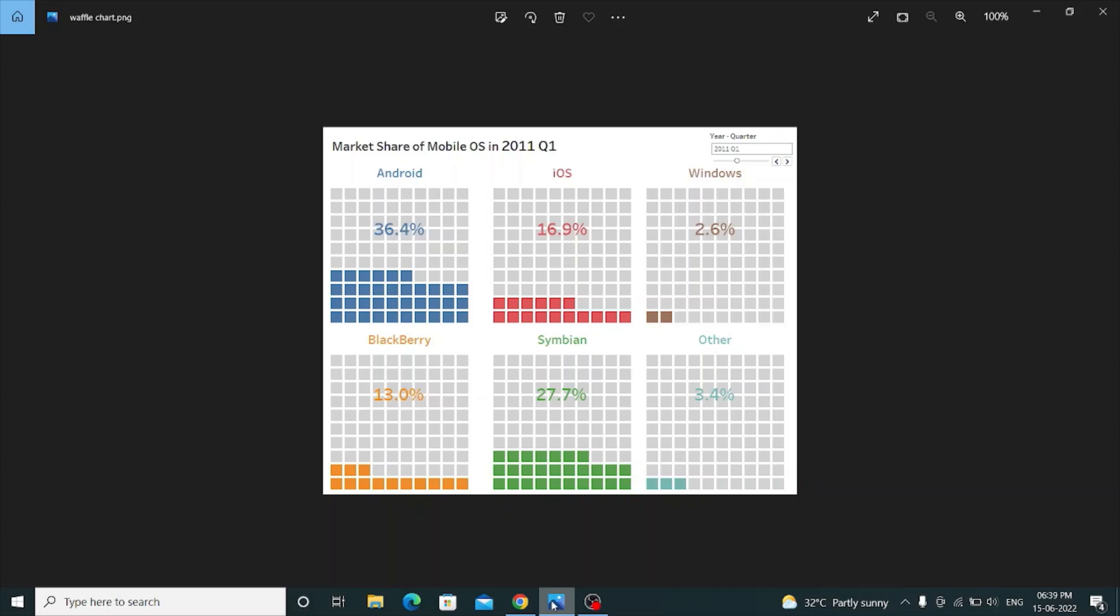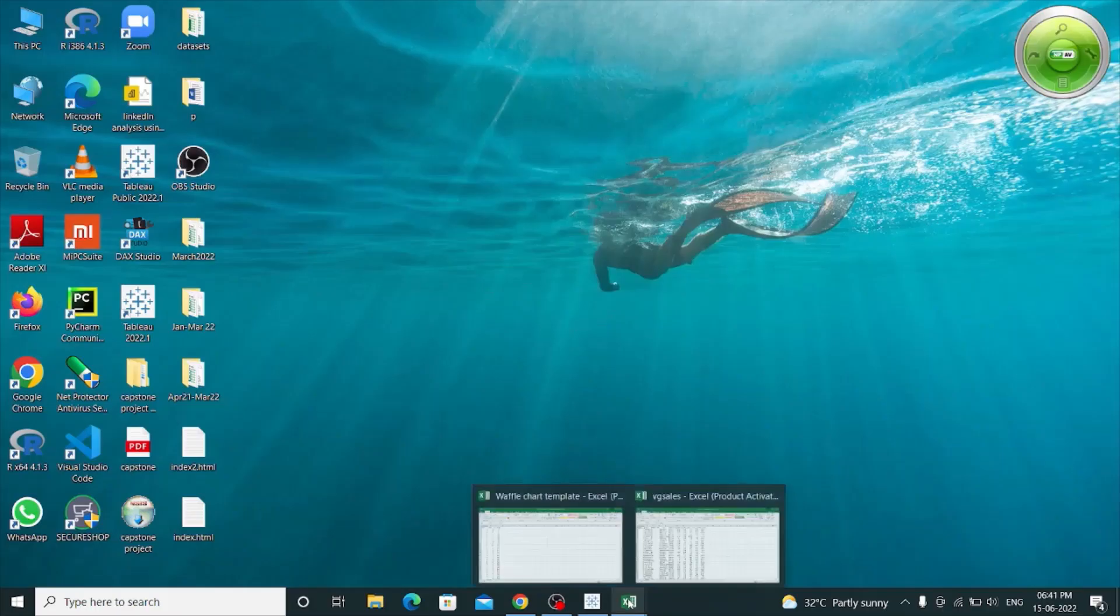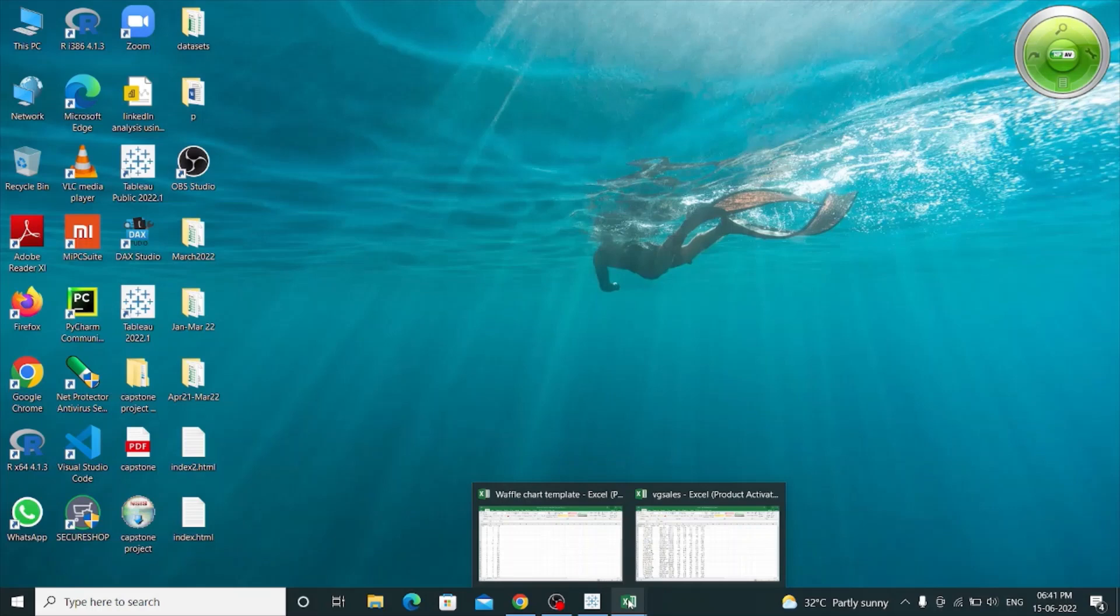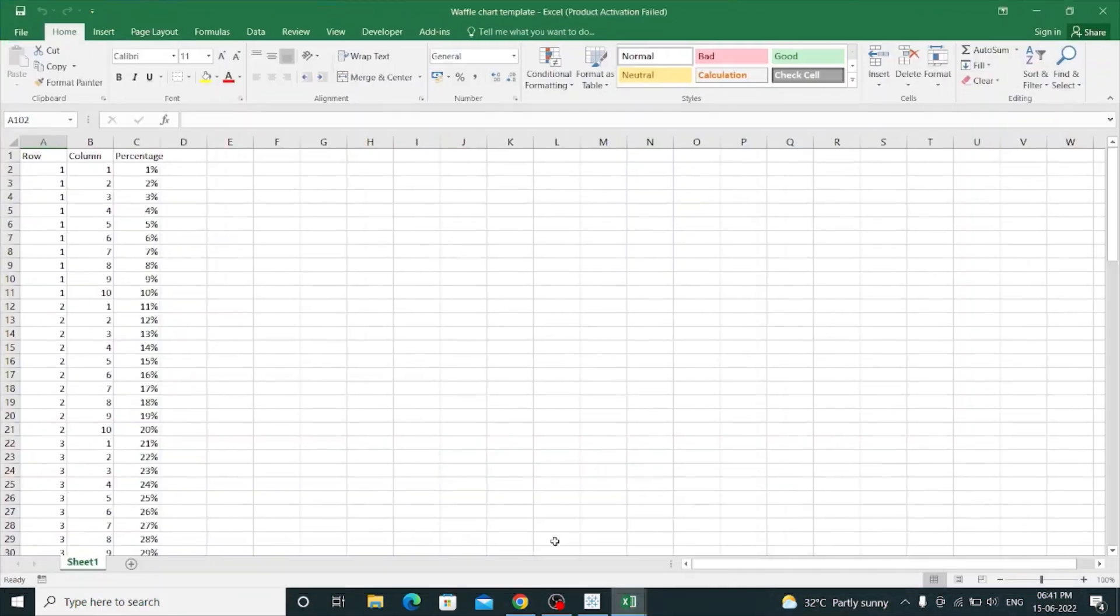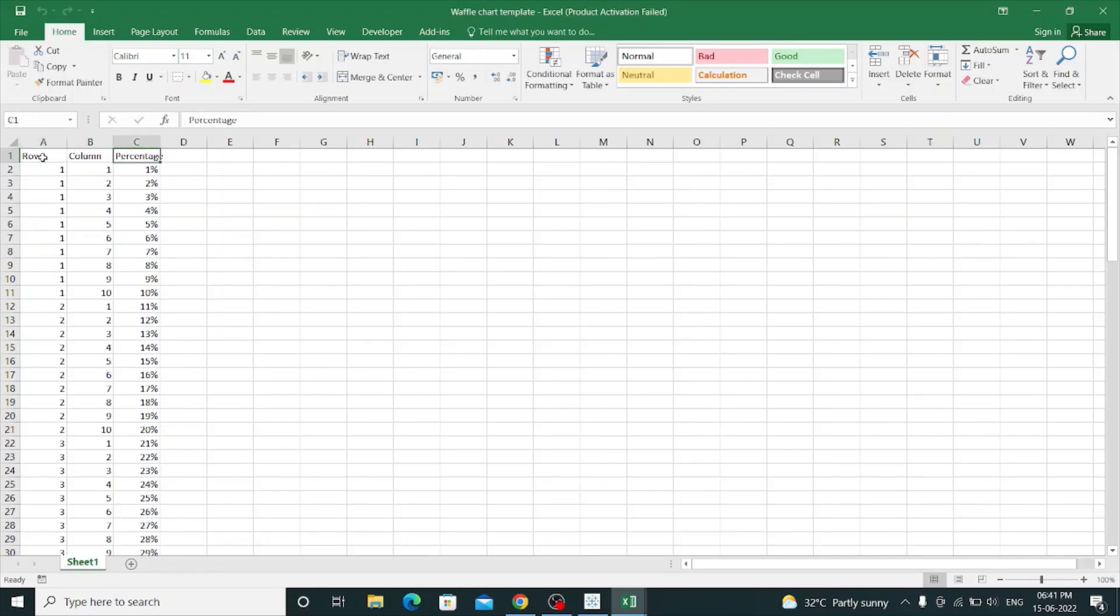So let's jump into Tableau and see the dataset. Here is the dataset for the Waffle chart. Firstly, I have built a Waffle chart template which consists of row, column, and percentage.